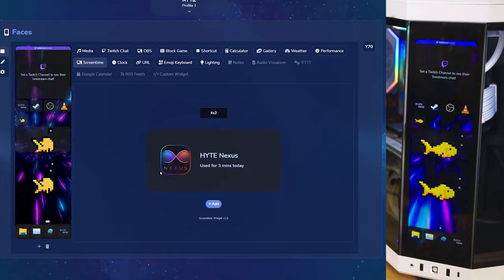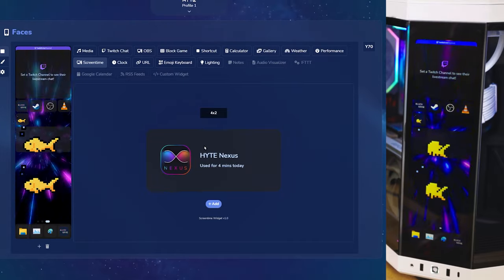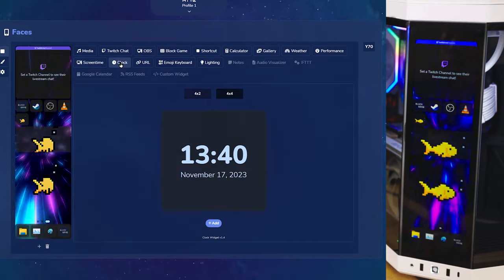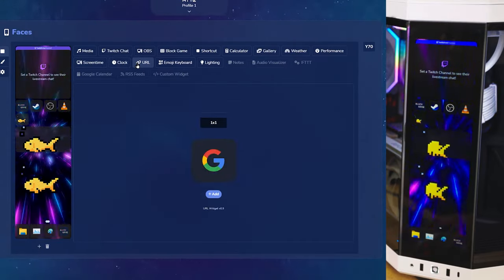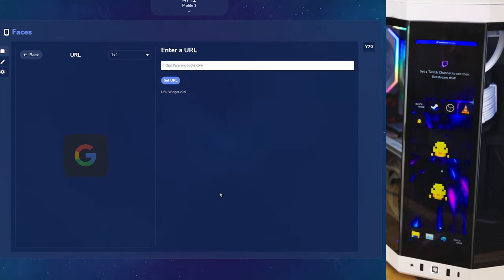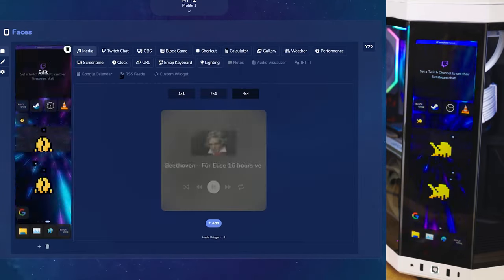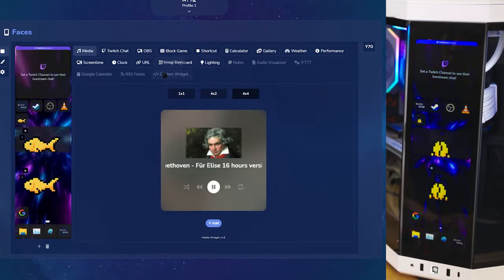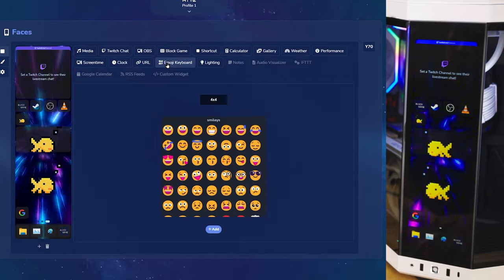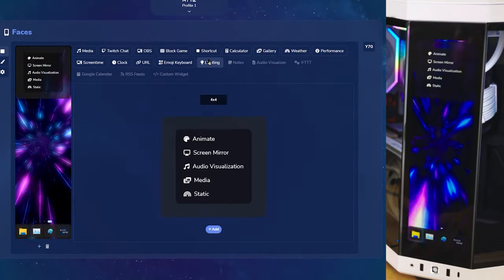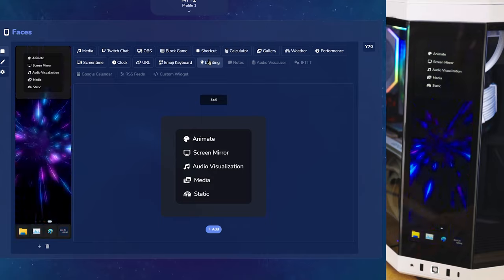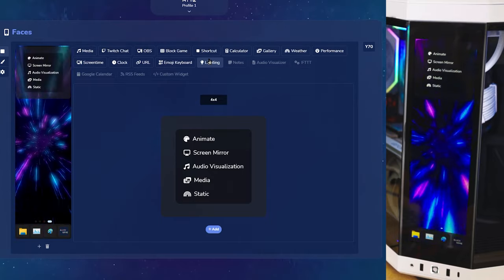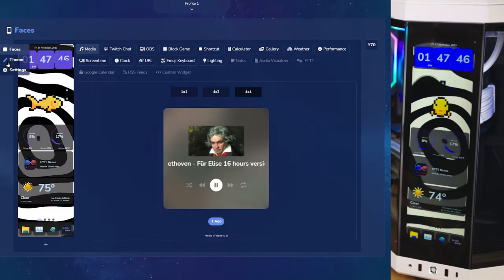Screen time shows you how long you've had a program open, followed by clock, URL, which adds a shortcut to a web page, and the emoji keyboard. Lastly, we have lighting, which controls your lighting desktop setup through Nexus. Let's move on to theme.